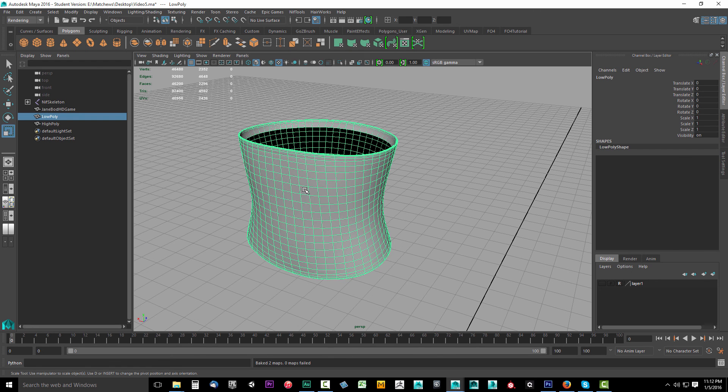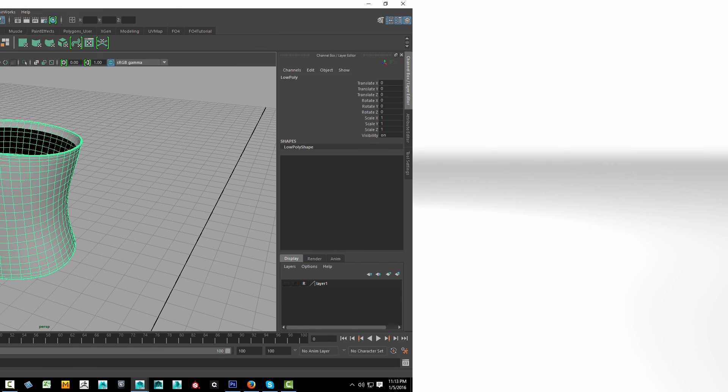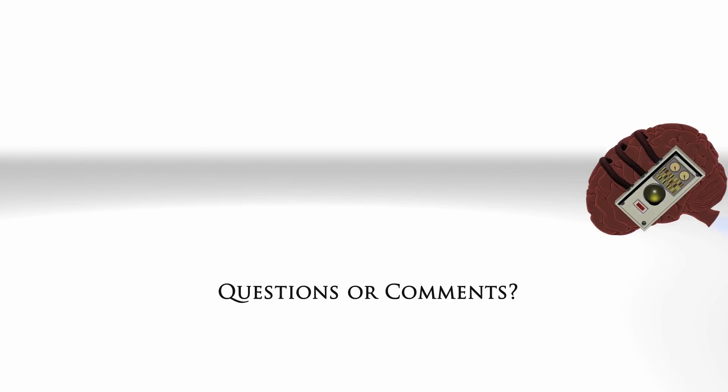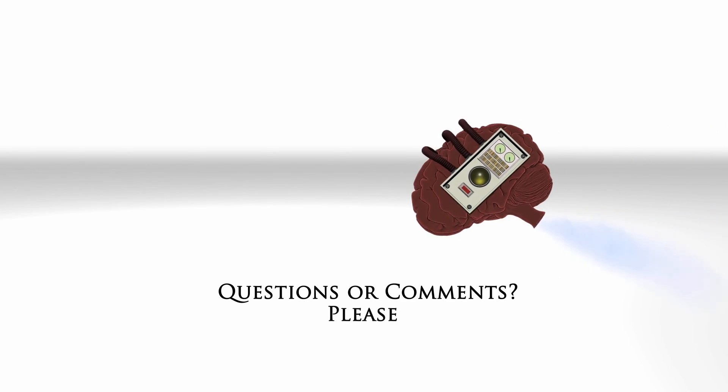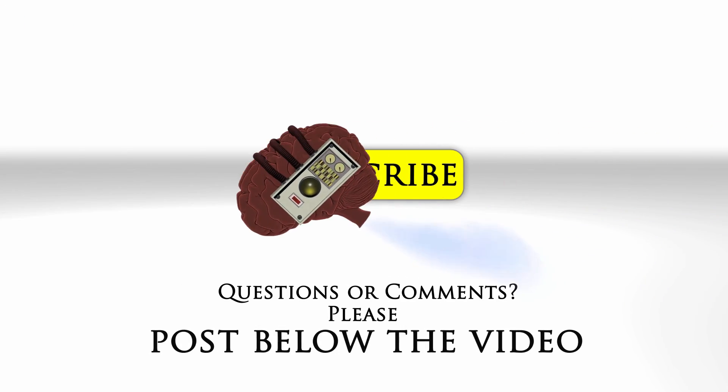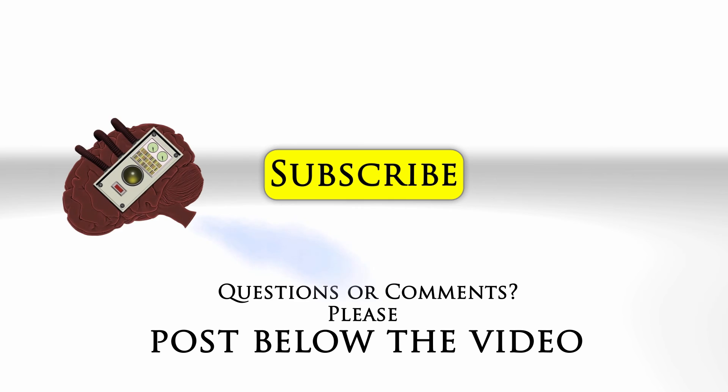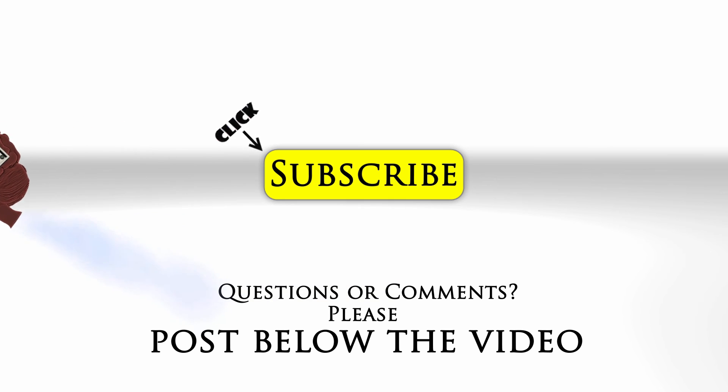So in the next video, we'll rig our low poly model to our character. If you have any questions or comments, feel free to post below the video. And click subscribe to follow us on YouTube.